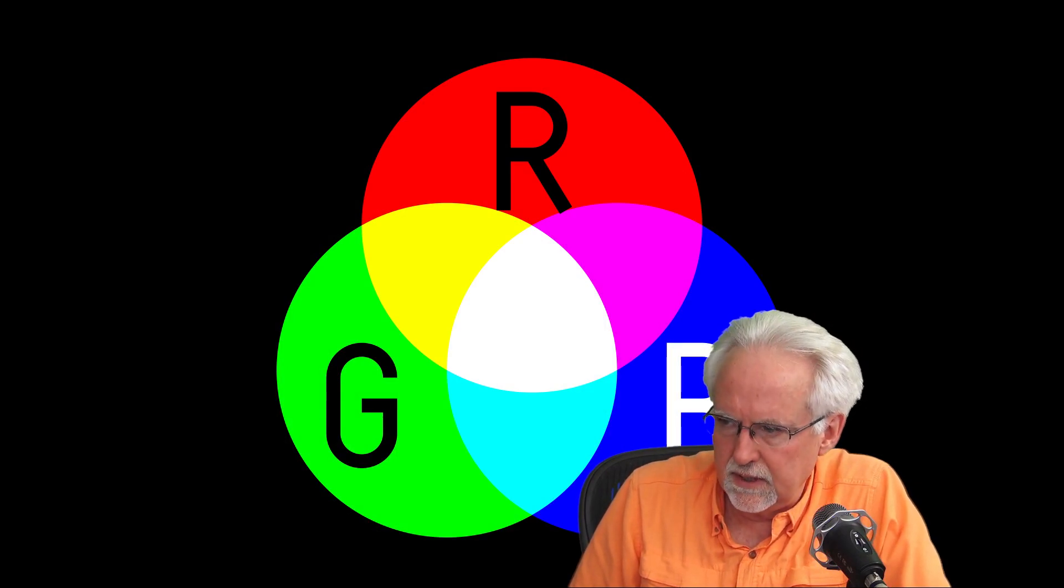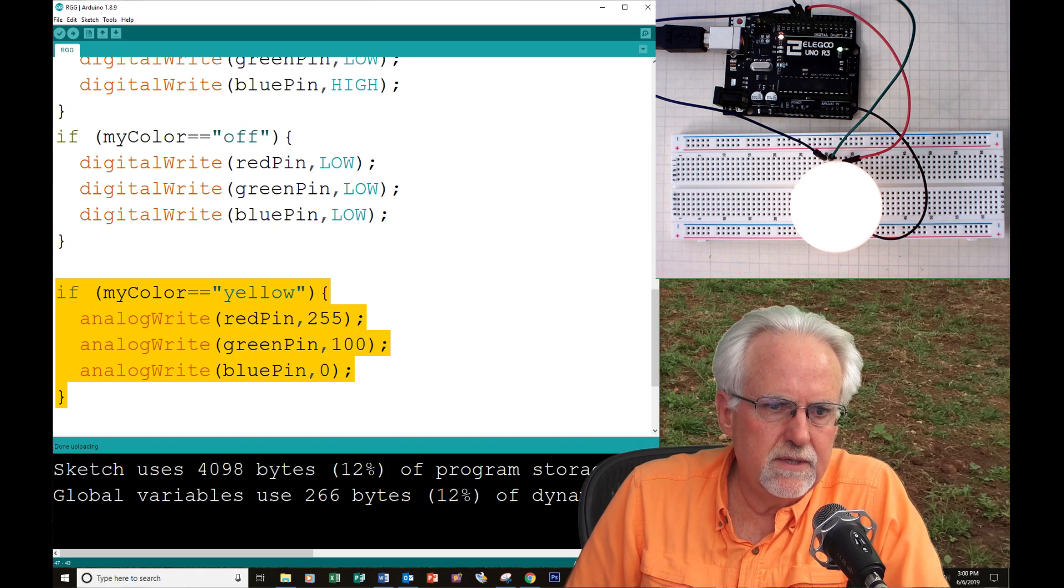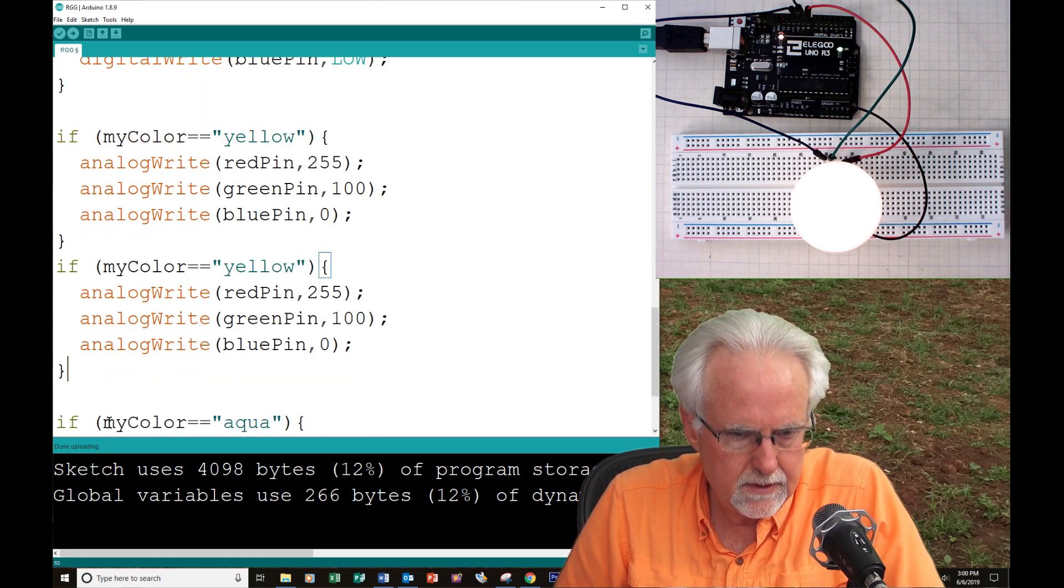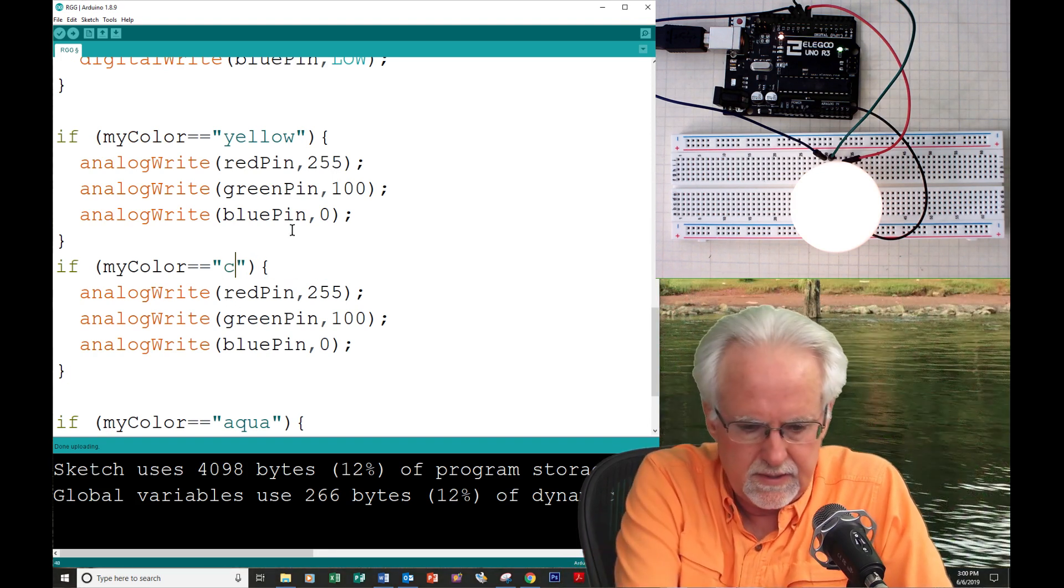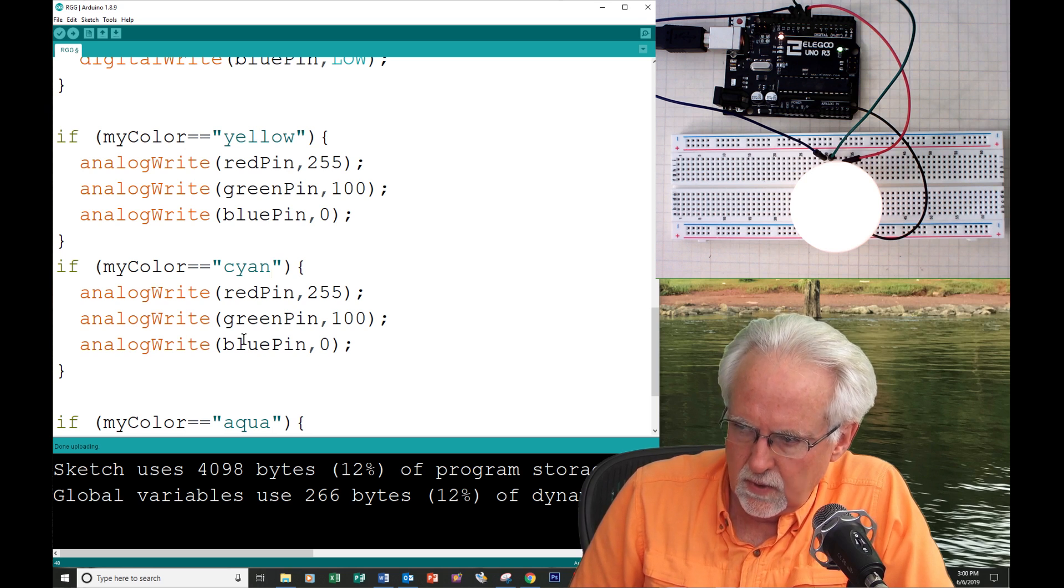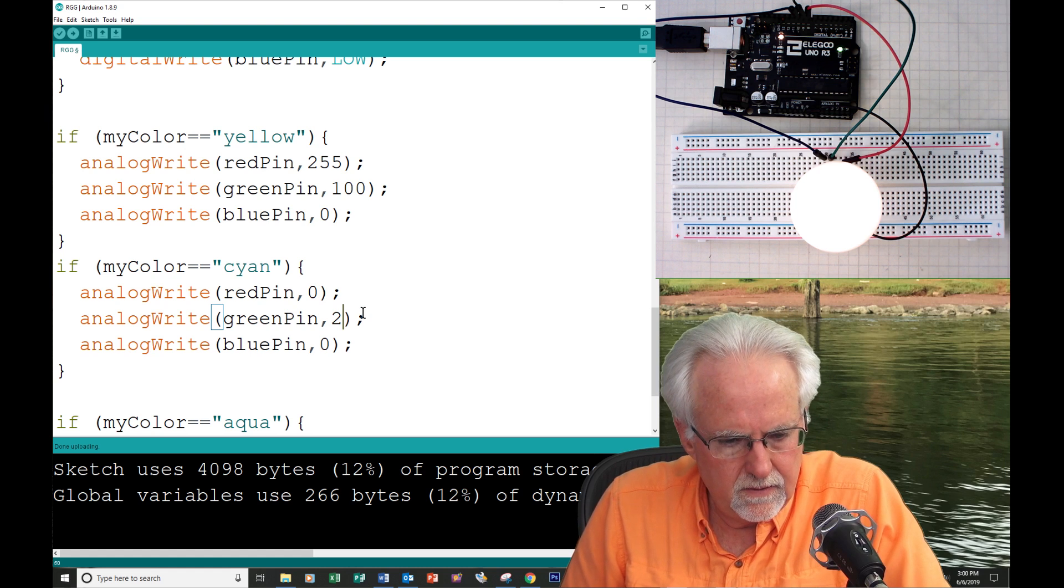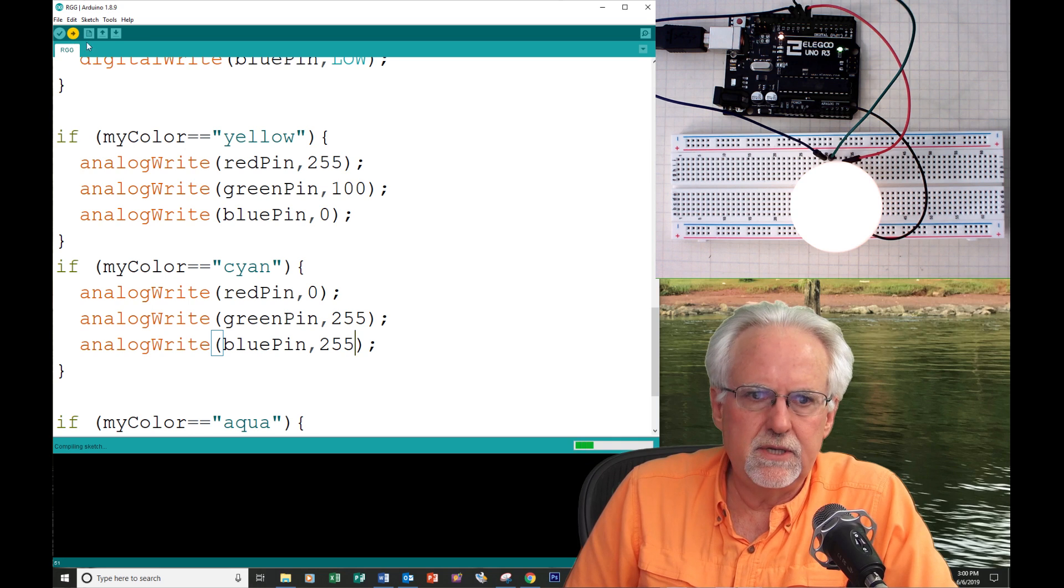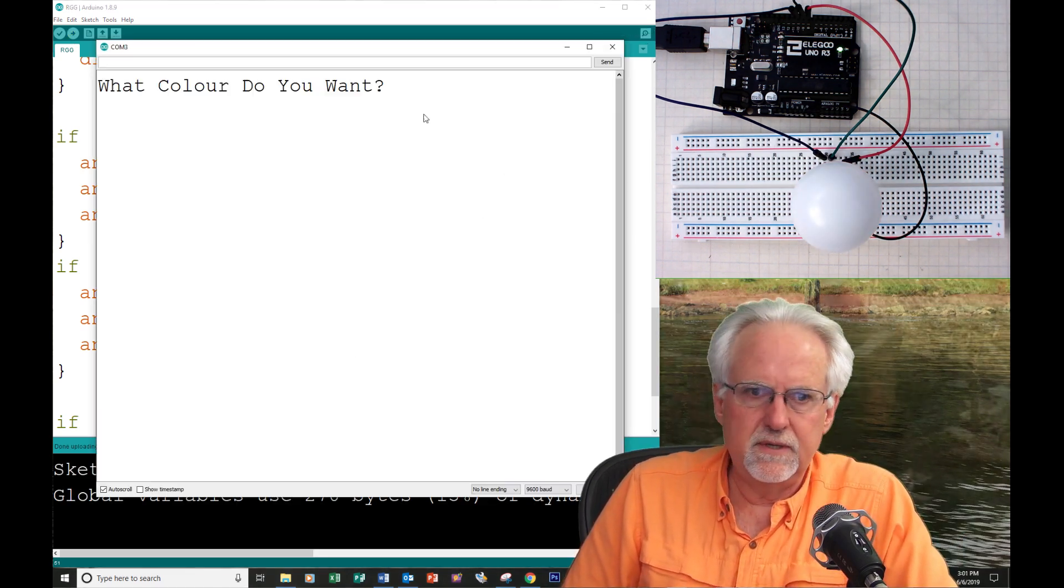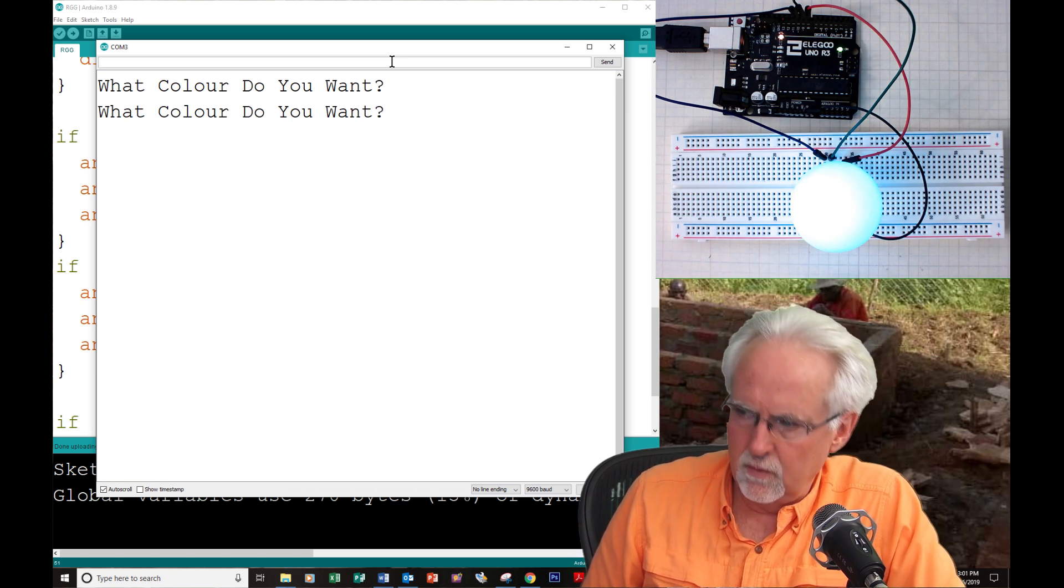We have mixed red and green to get yellow. Now let's do green and blue to get cyan. We will copy this command because it's got the analog rights in it, and then we will paste it. Now what we want is, instead of yellow, we want cyan. Cyan is going to have no red at all. The red needs to go to zero. And then let's just start at 255, 255. And then we'll just see how that works.